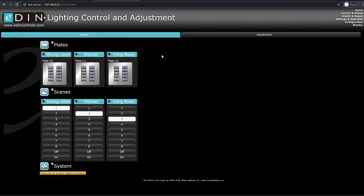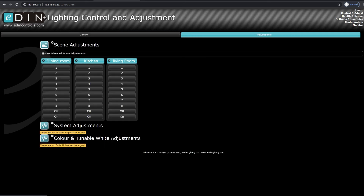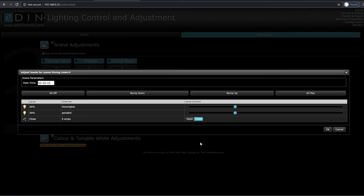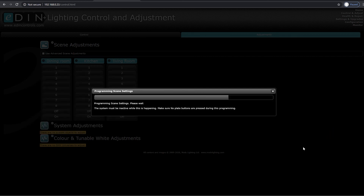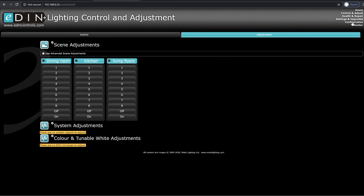The only thing above this is that if we hit the adjustments page, we can see each of the scenes we have created for each of the buttons. And if I'm not happy with, say, the fourth scene on the dining room plate — I find that my downlights are not quite bright enough in this particular scene — I can now adjust those. I actually want the five amps off in this scene, so I press open there. This would all be happening in real time, so this would be in the room. I can now hit OK and those changes will be saved to the configuration.